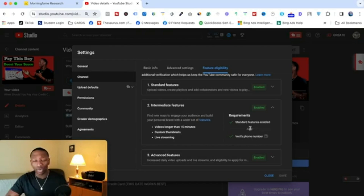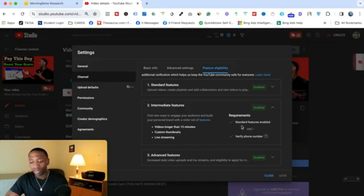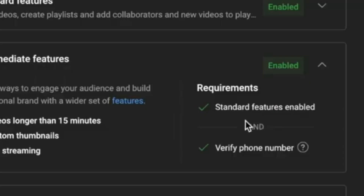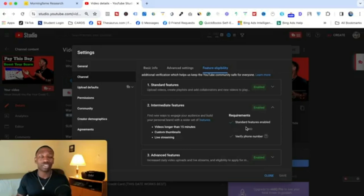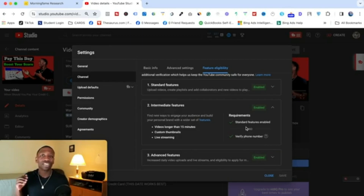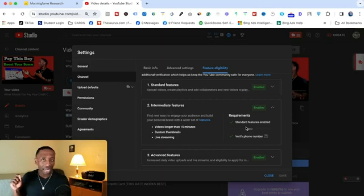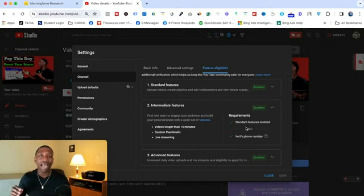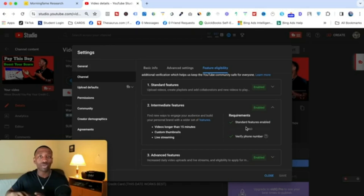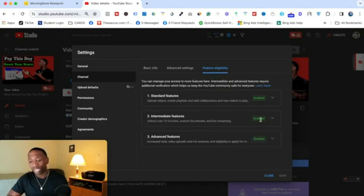When you come here, if you haven't already verified your YouTube channel, you're going to see something that says 'Verify your phone number.' Go ahead and click that button — it's going to take you to a screen where they'll send a code to your phone. Enter that code, and it's going to say you are verified. Then close that screen and refresh the page.